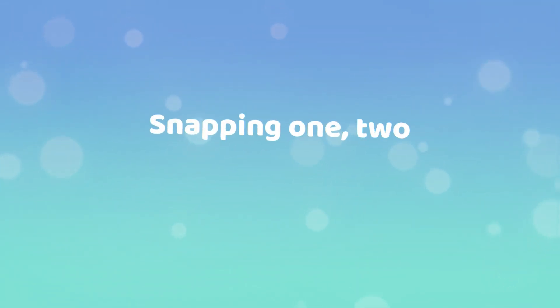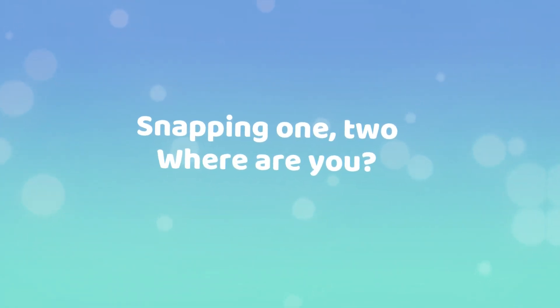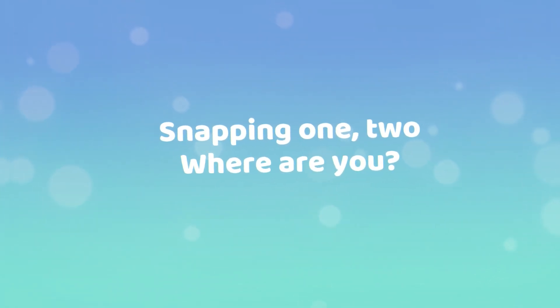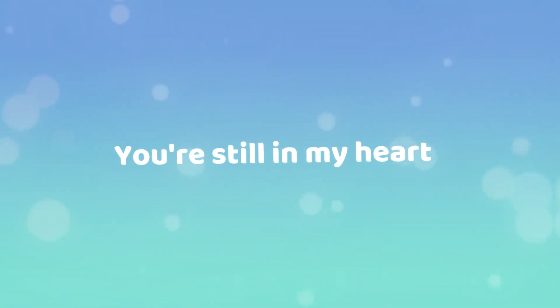Snappin' one, two, where are you? Where are you? You're still in my heart.